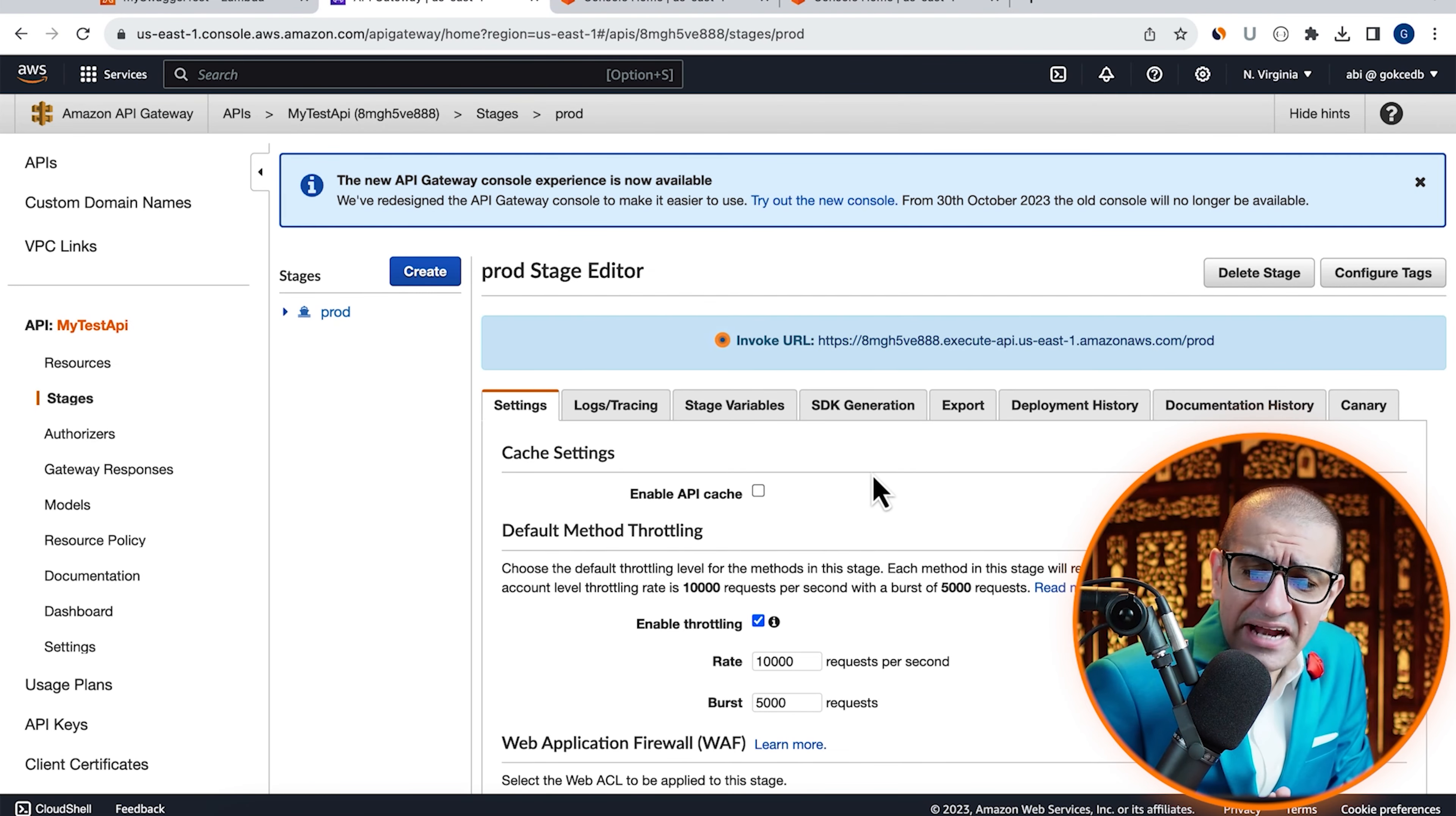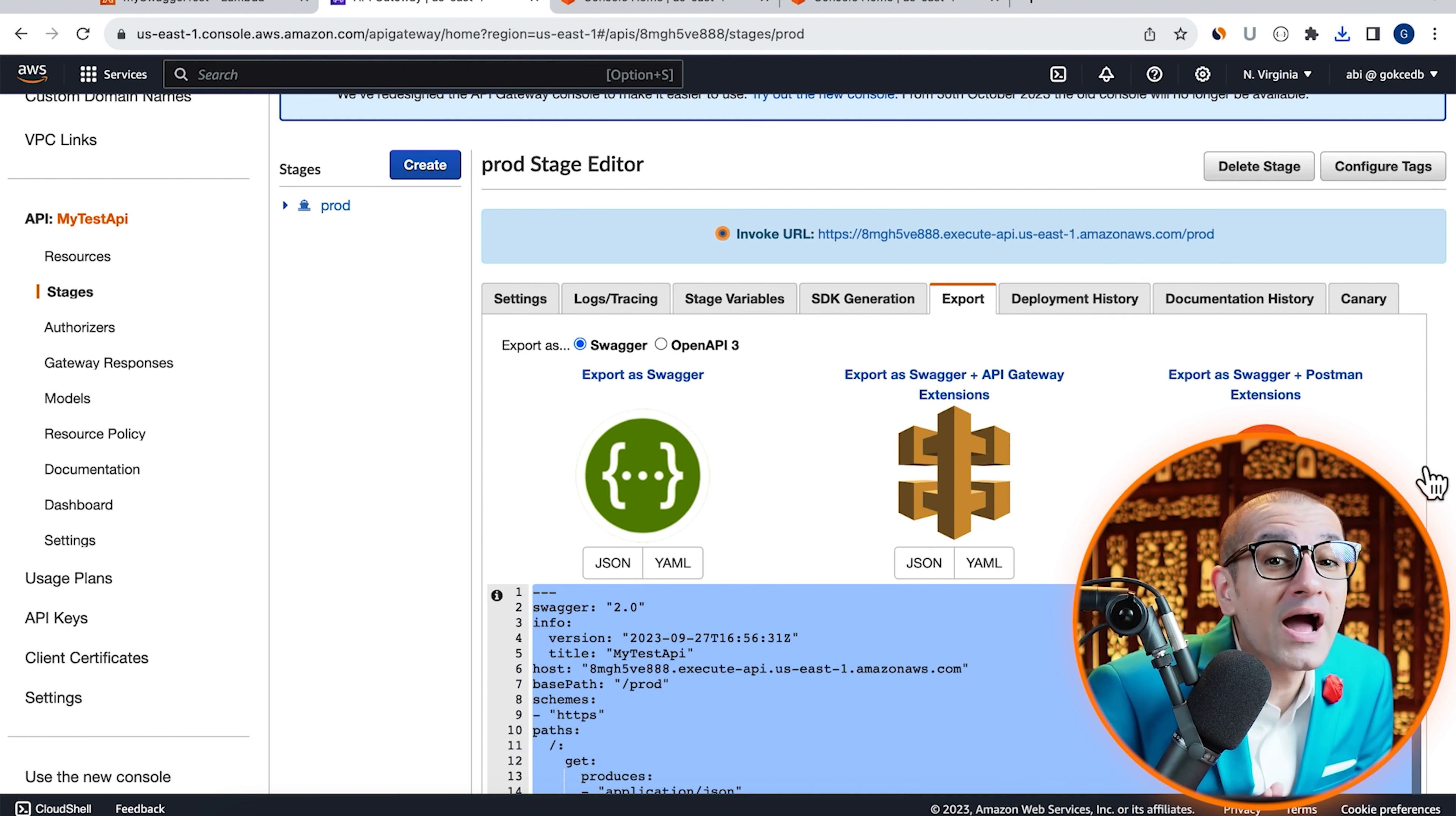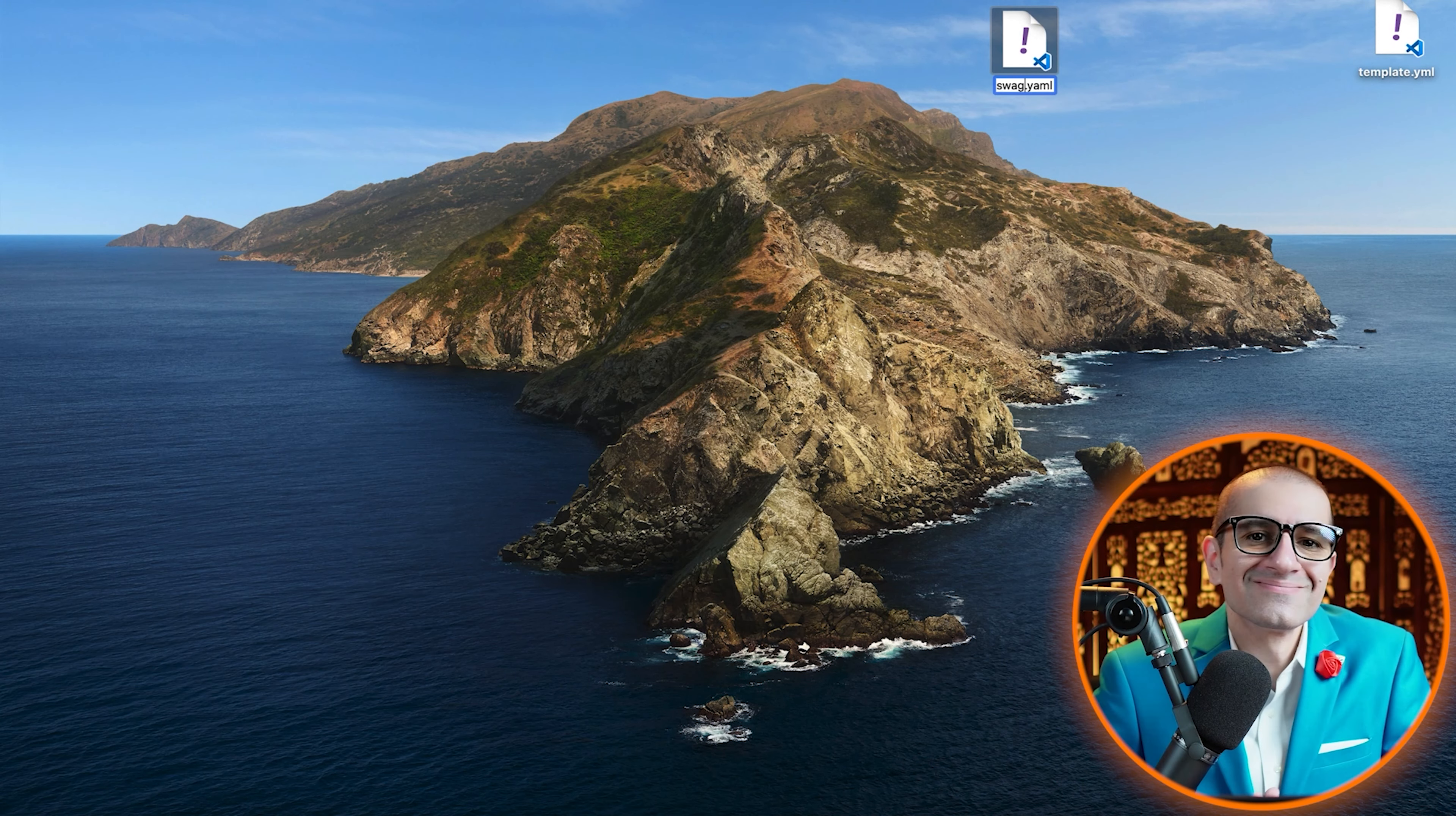Next, head to the export tab, then click on the YAML button under swagger plus API gateway option to download the swagger definition file. I'm going to save this file on my desktop and rename it to swagger.yaml.